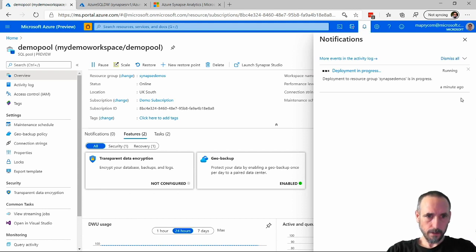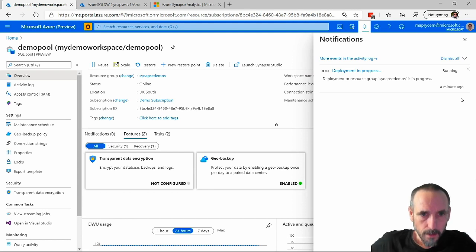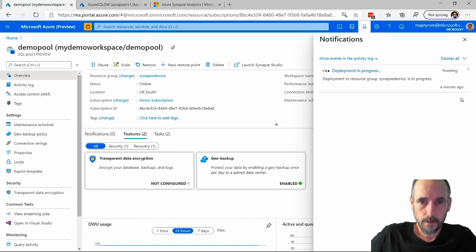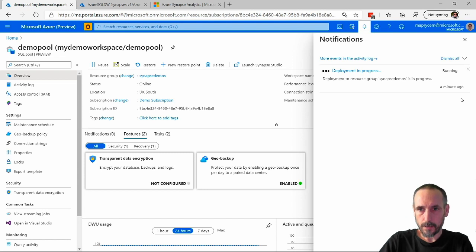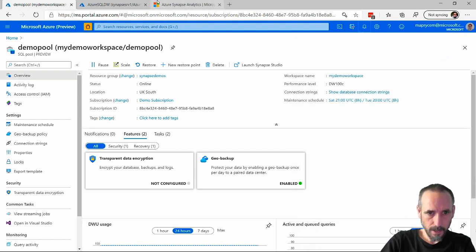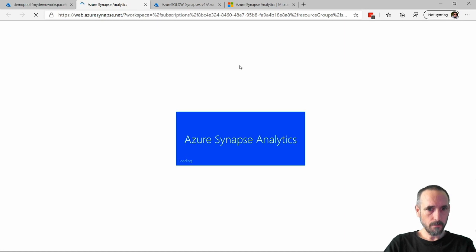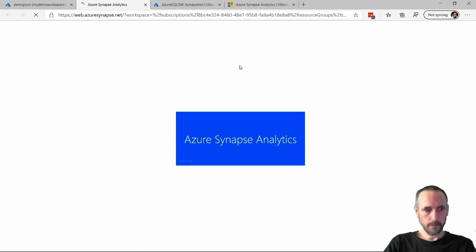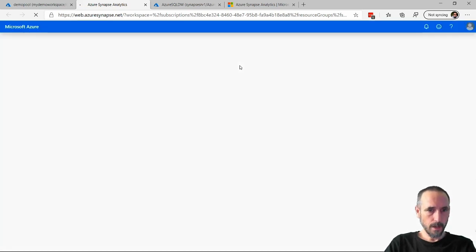Great, it looks like it's done. Let's get rid of this. Let's now click on launch Synapse Studio, and we should find...